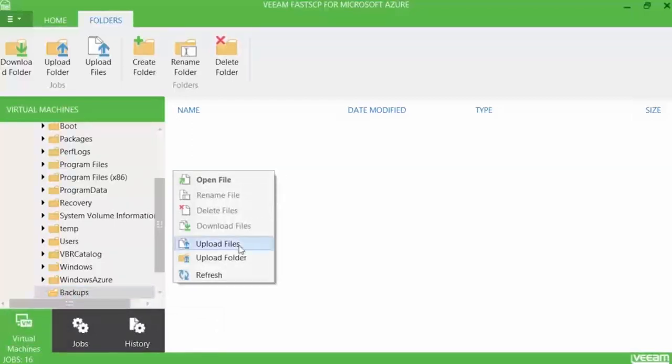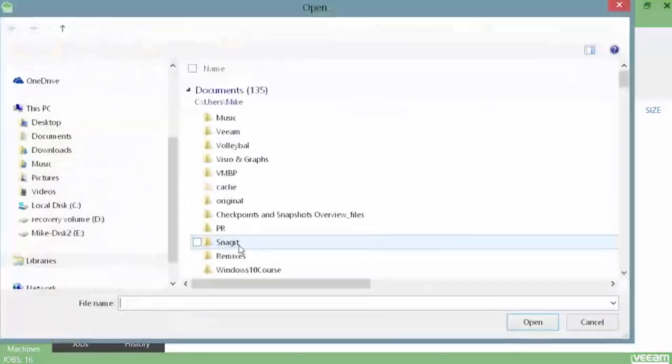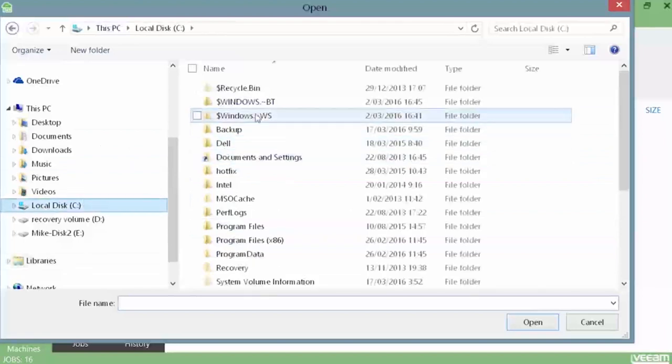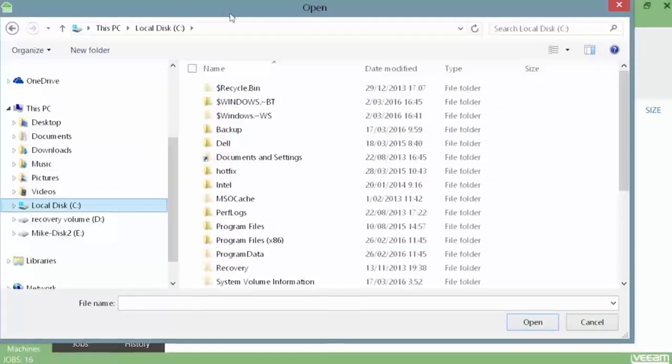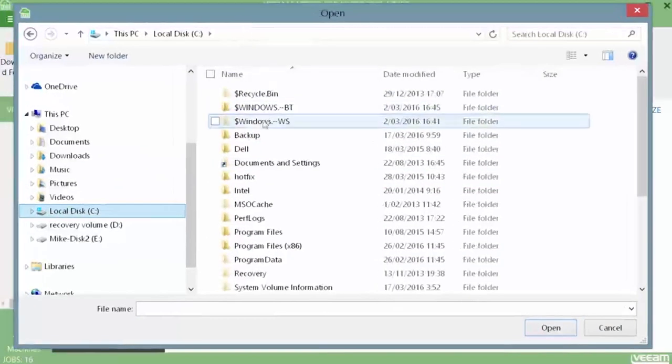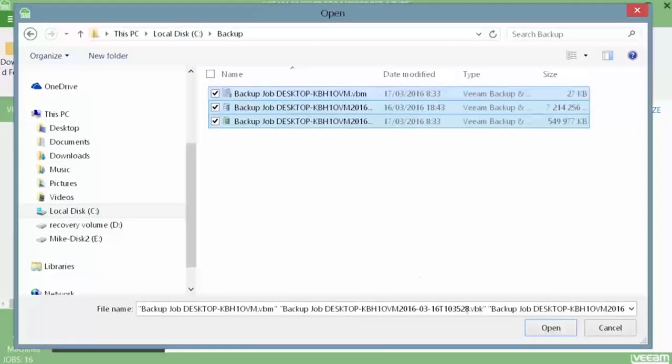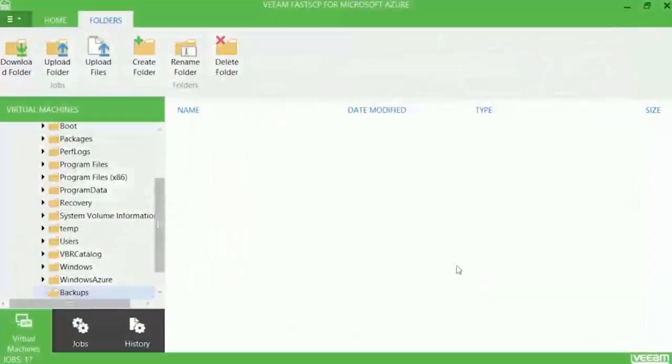Right click on the empty folder and choose upload files or an entire folder or choose it from the ribbon menu. I select my specific backup files and press open.